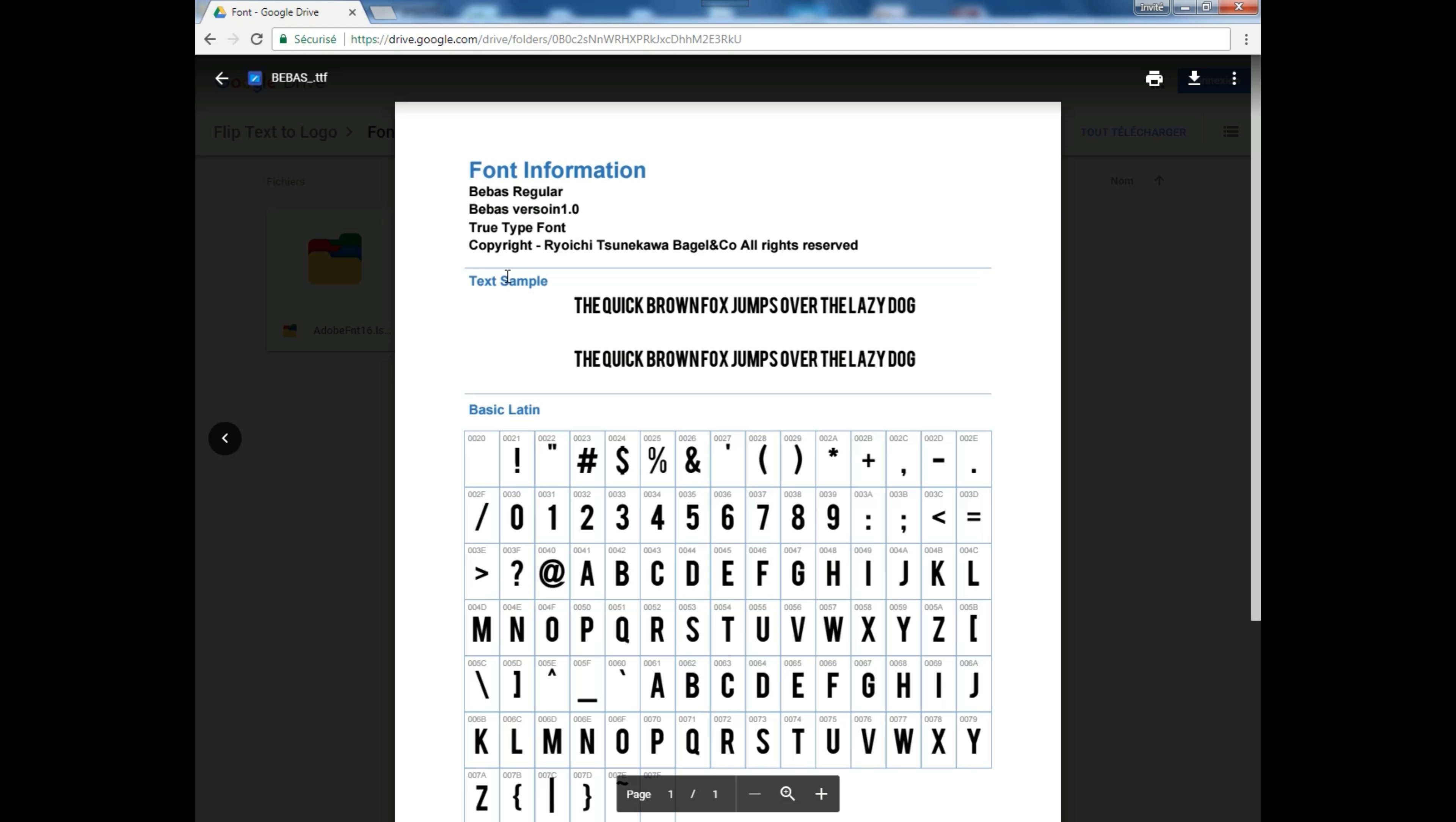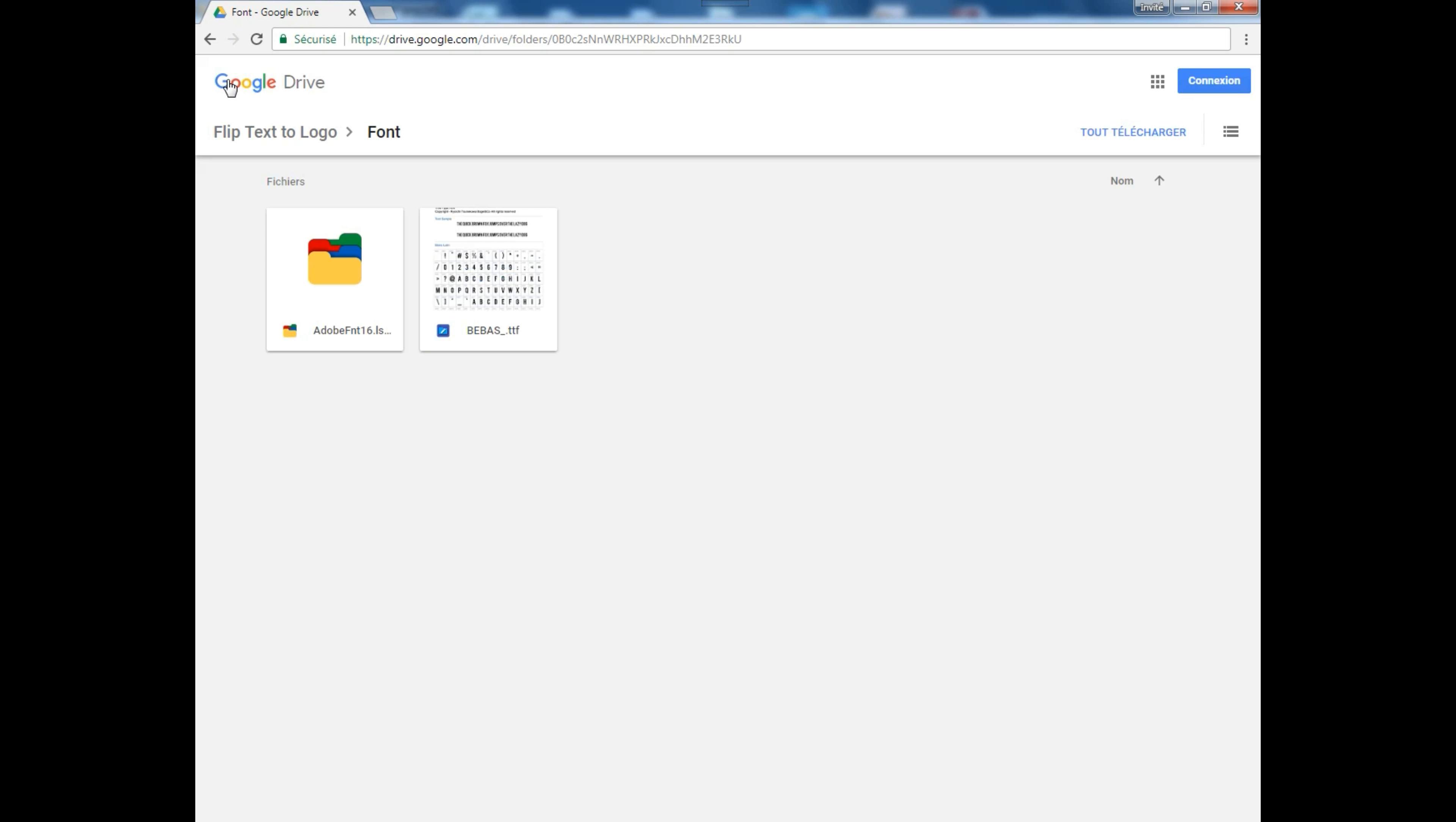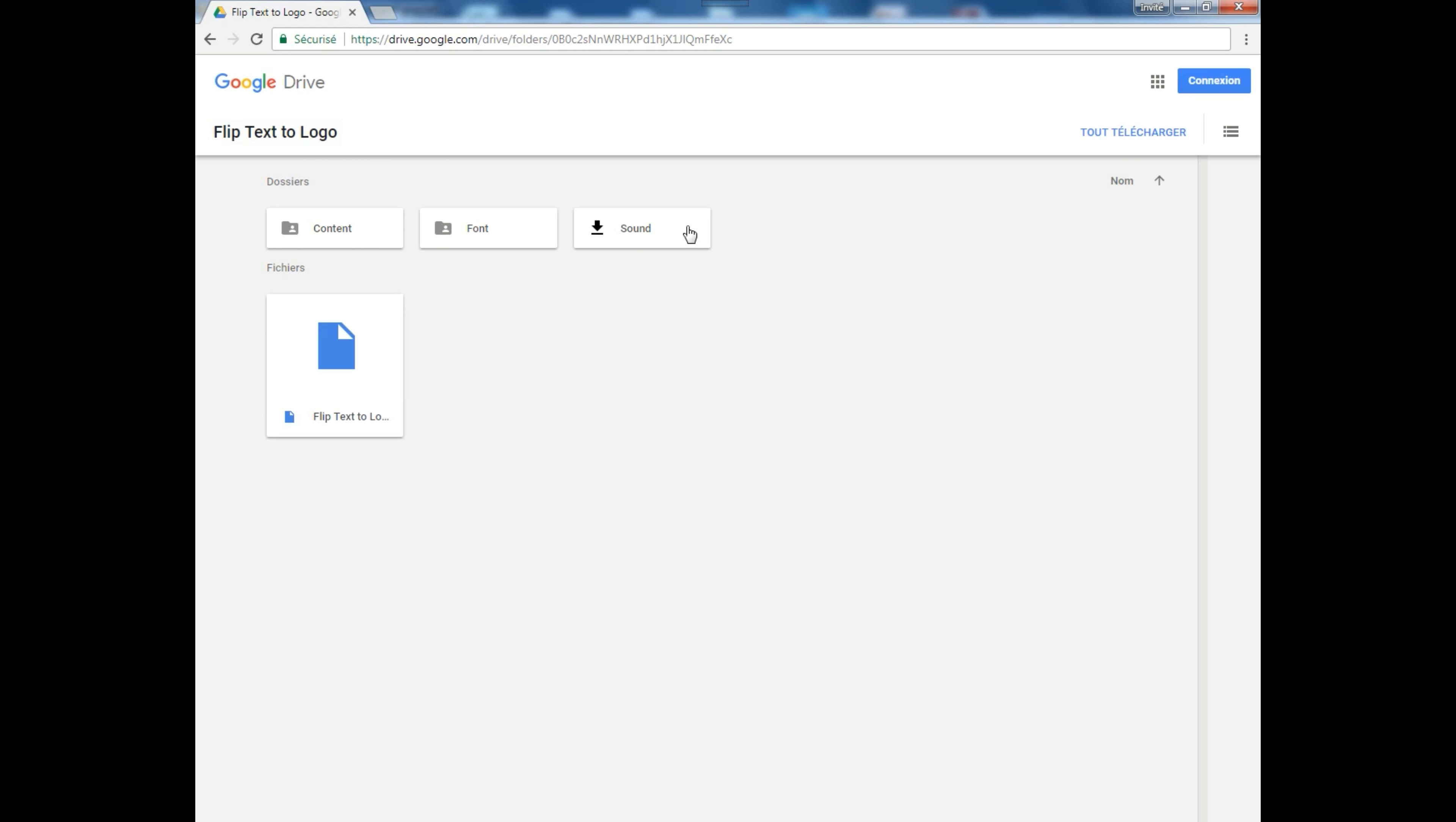Yeah, it's a very good font. And this is the sound used in the intro.